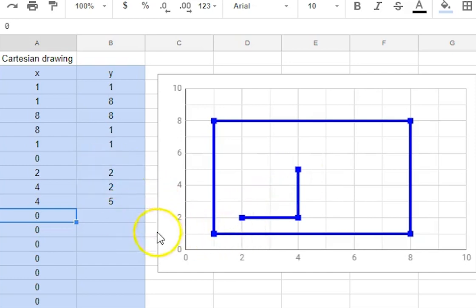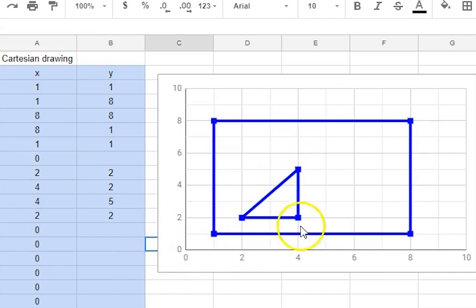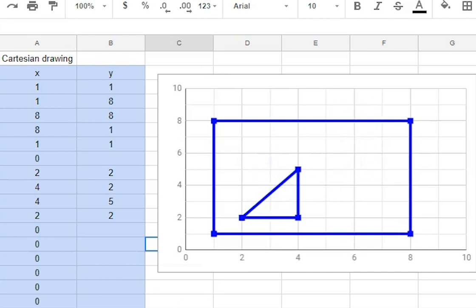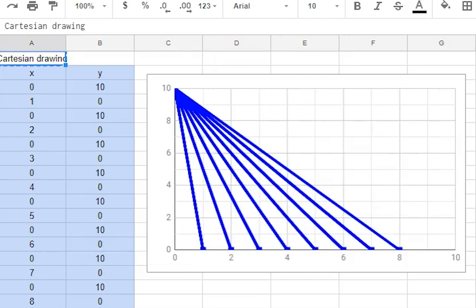And there we are we have a triangle inside a rectangle and here are some other drawings I've done there's one of a sailboat some sun rays you can see.